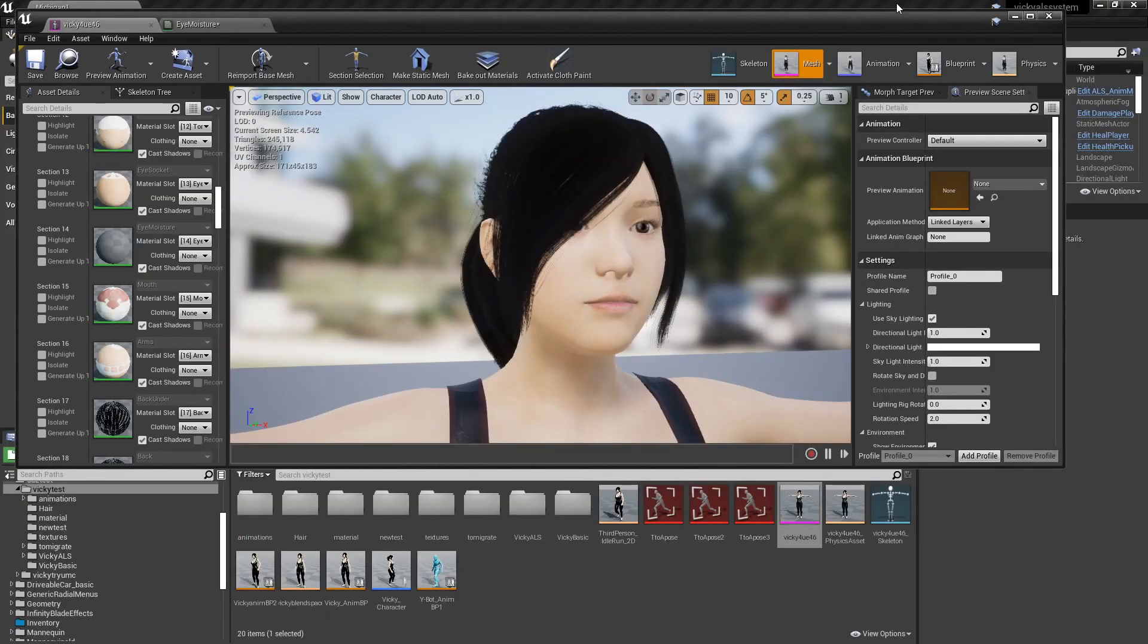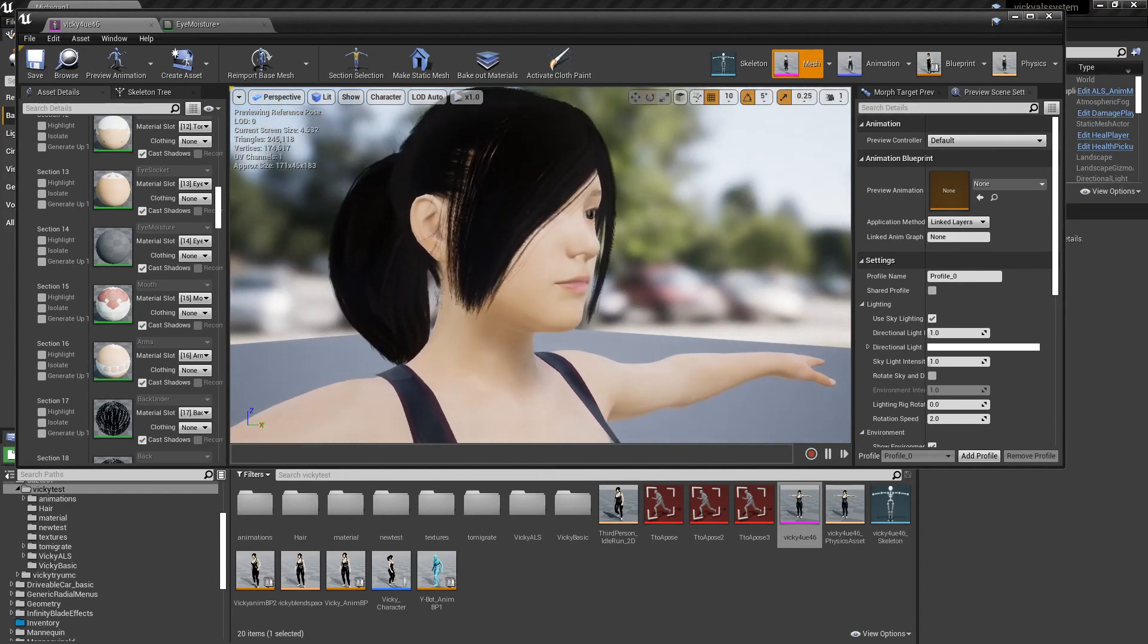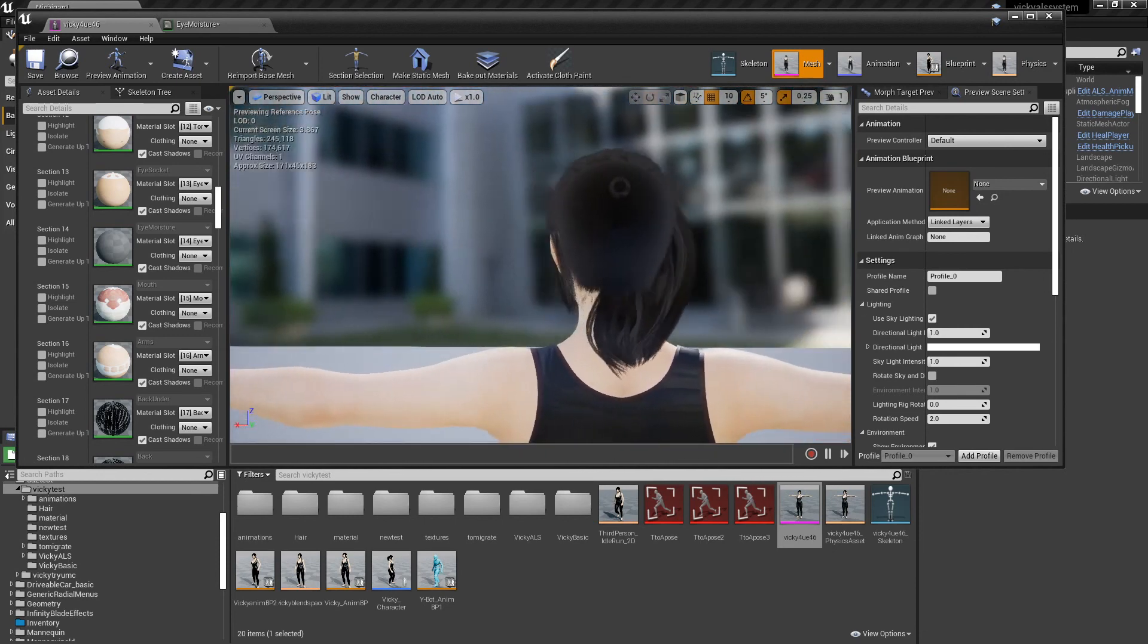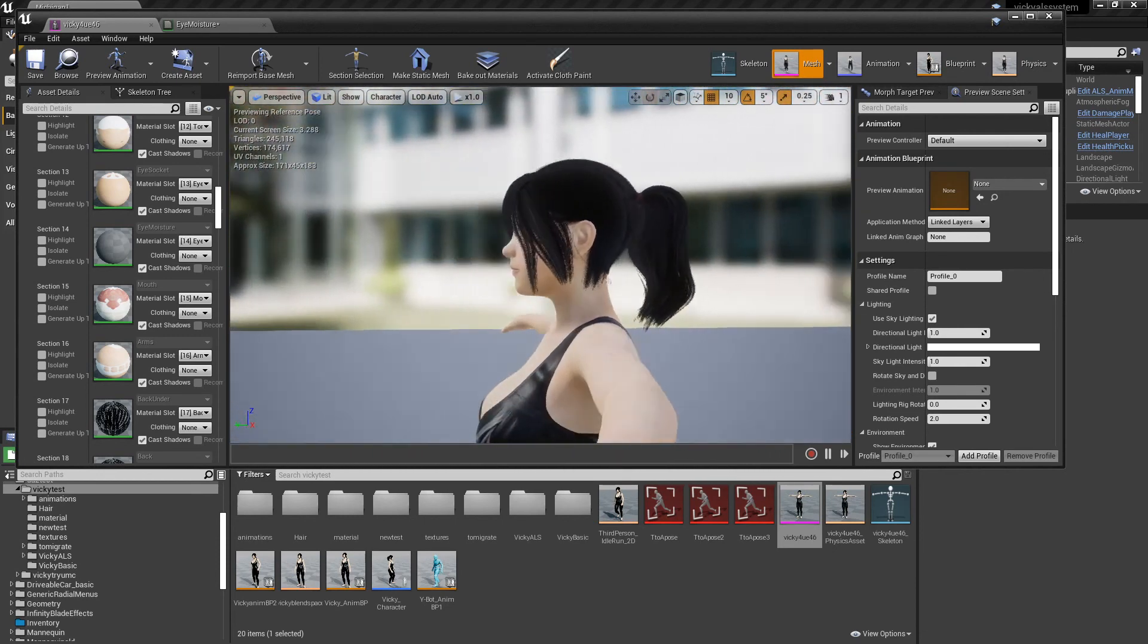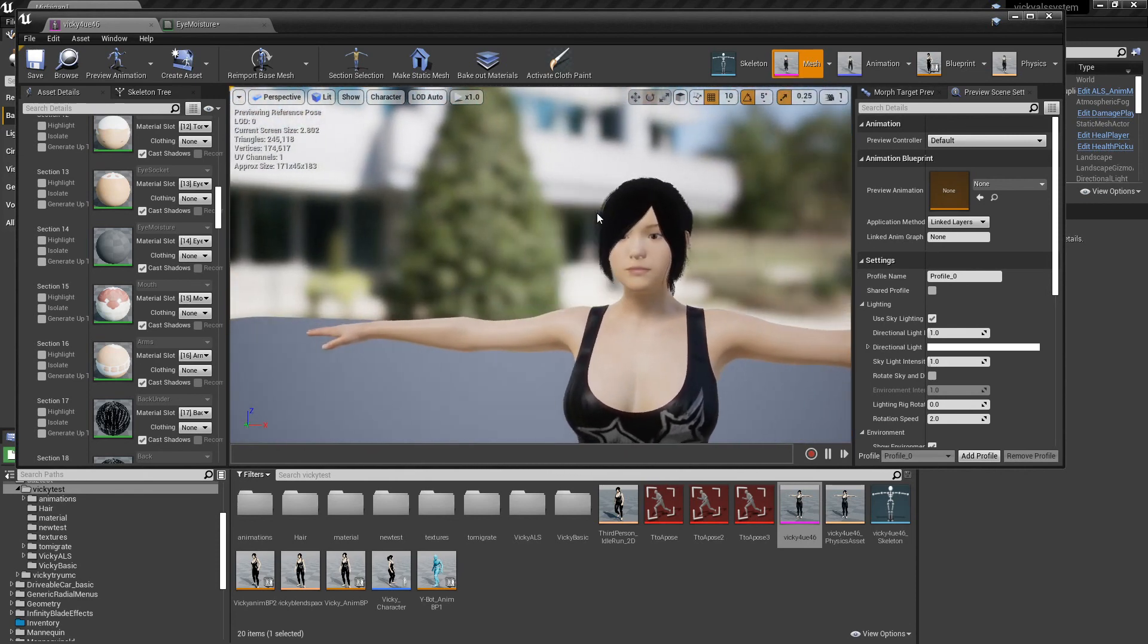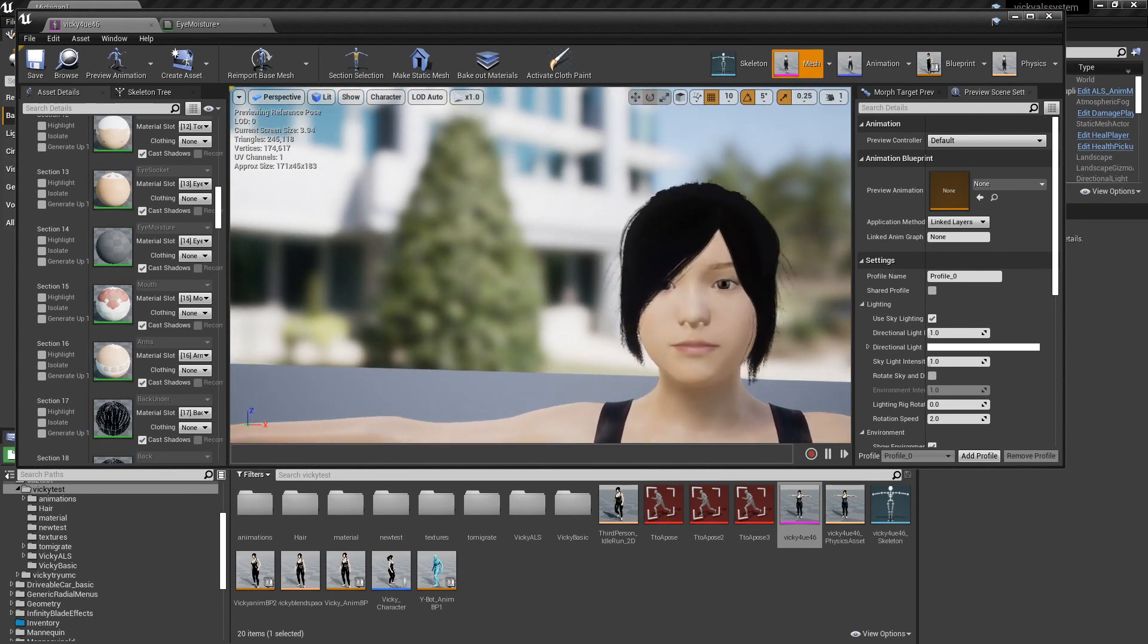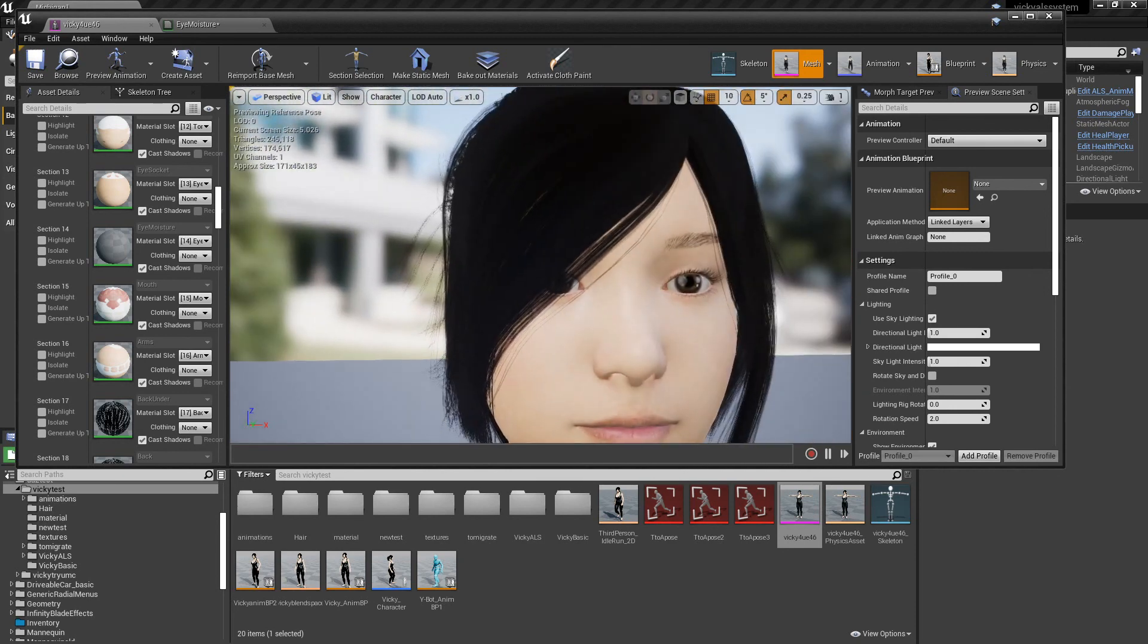All right, and here is what it looks like with the eyes fixed and the hair fixed. Now this is actually my Vicky from my main project. I see the eyes got a nice shine to them.